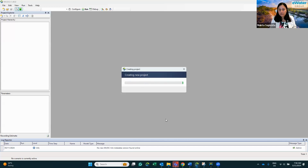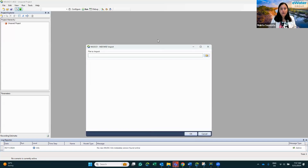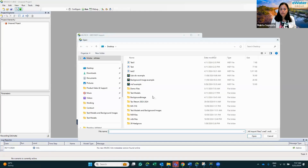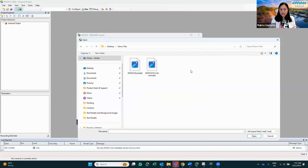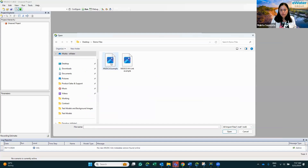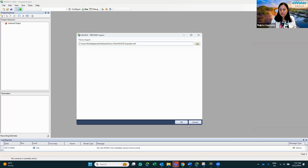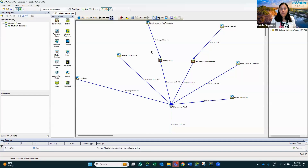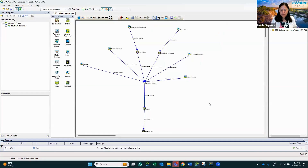Since this is a new scenario not already associated with any project, it will first create a new project and then the scenario. Once you do that, it gives you an option where you can import the particular MEF file you just created using MusicX 6. Browse here, find the demo files — this is 'music6_example' — select that file and click Open, then click OK.